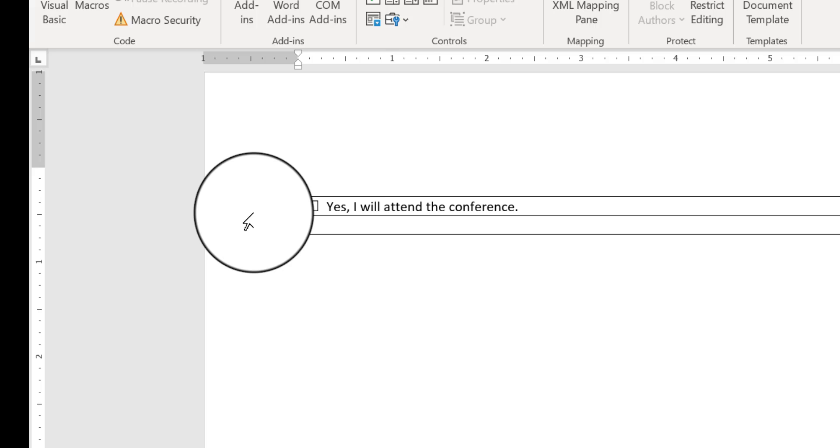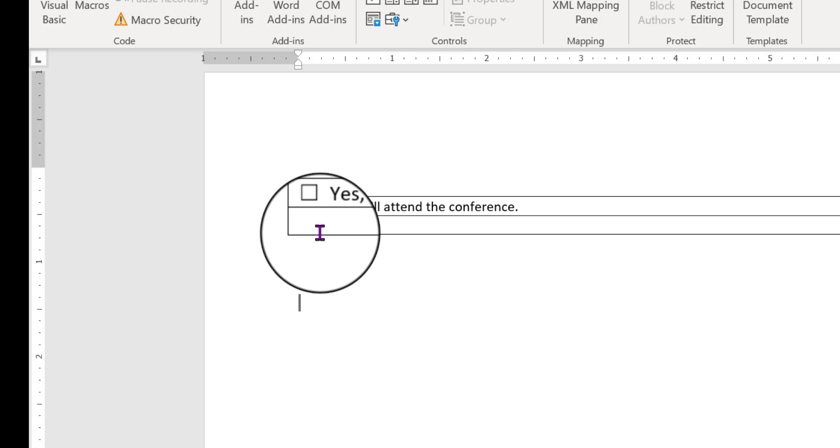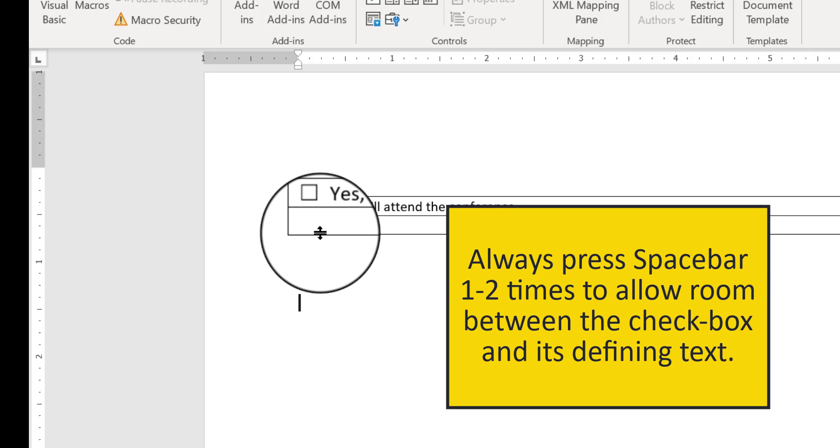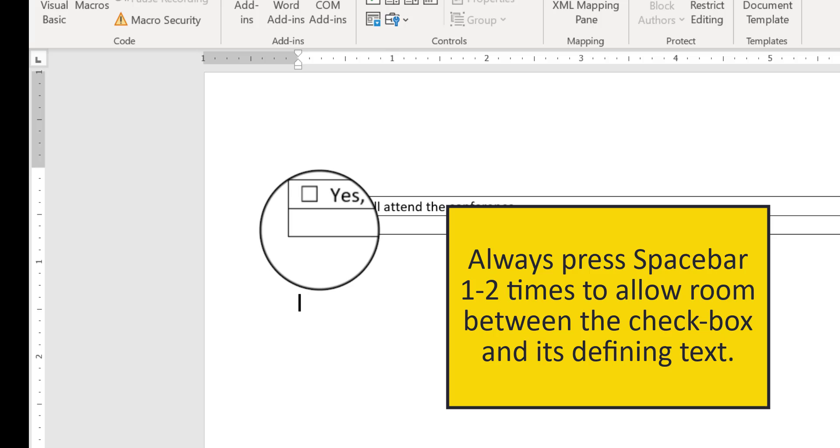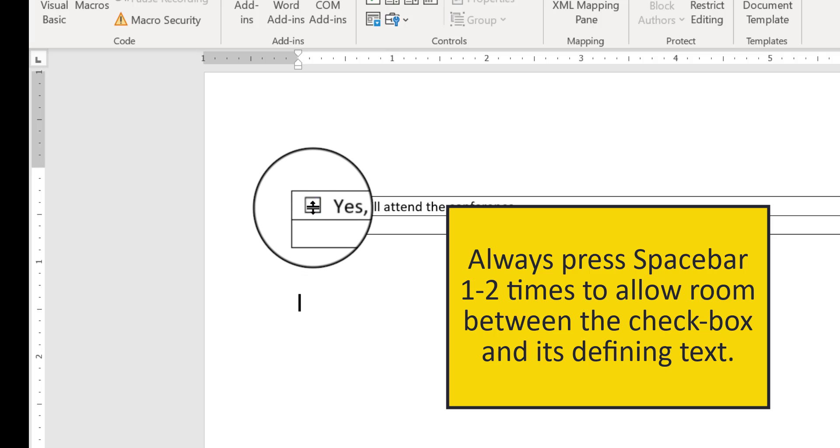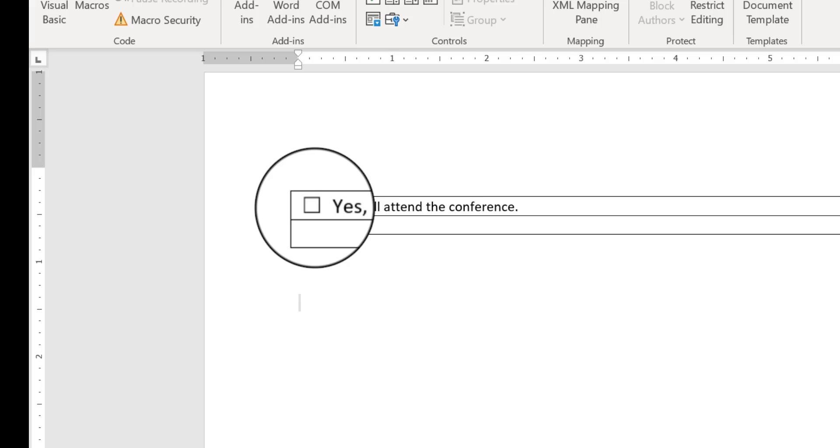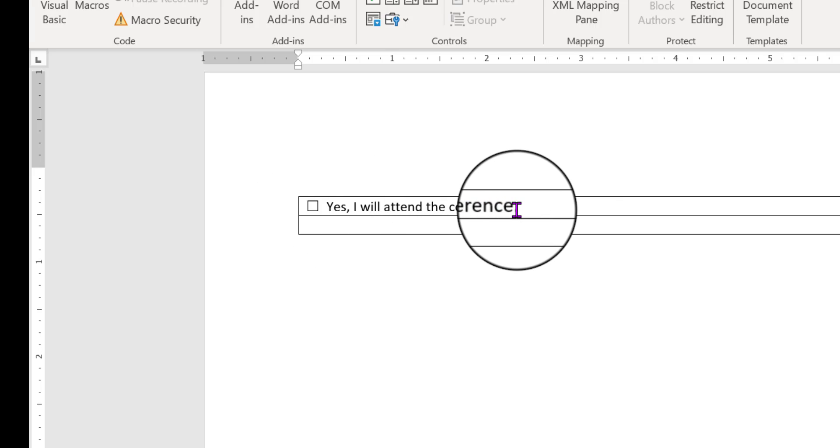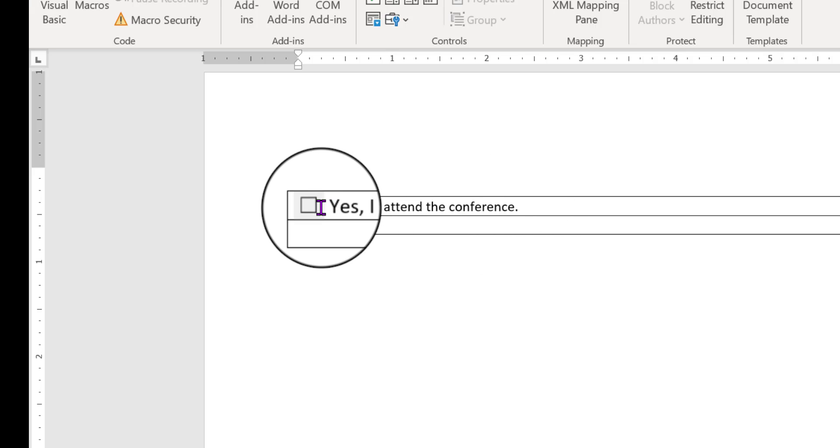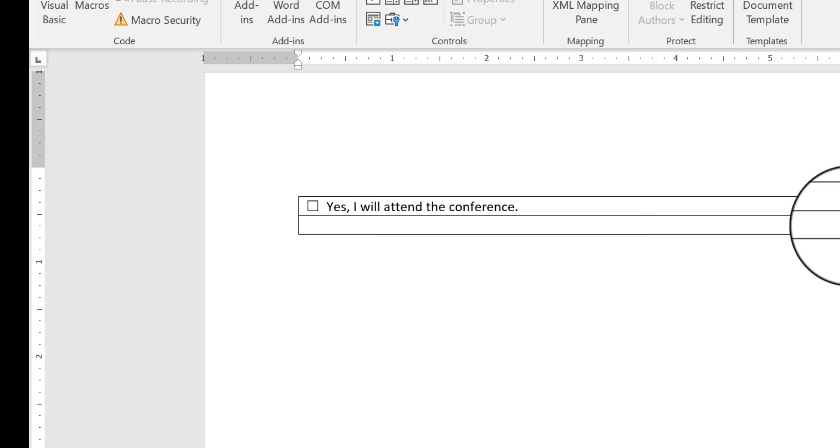One thing you have to always remember, though, is before you put the checkbox in, make sure there's going to be some space between where the checkbox will live and the text next to it. So type the text first, make sure there's a couple of blank spaces in front of the text, and then put your checkbox in.